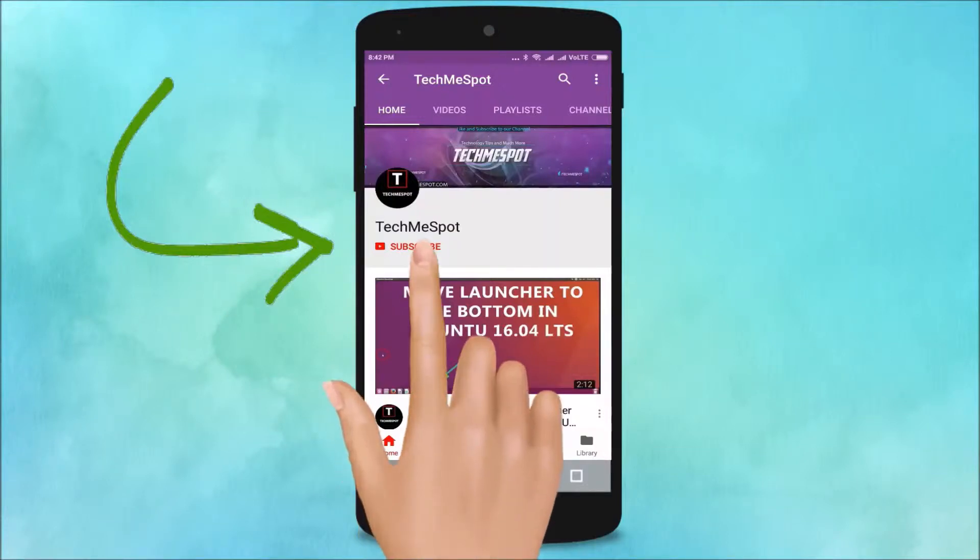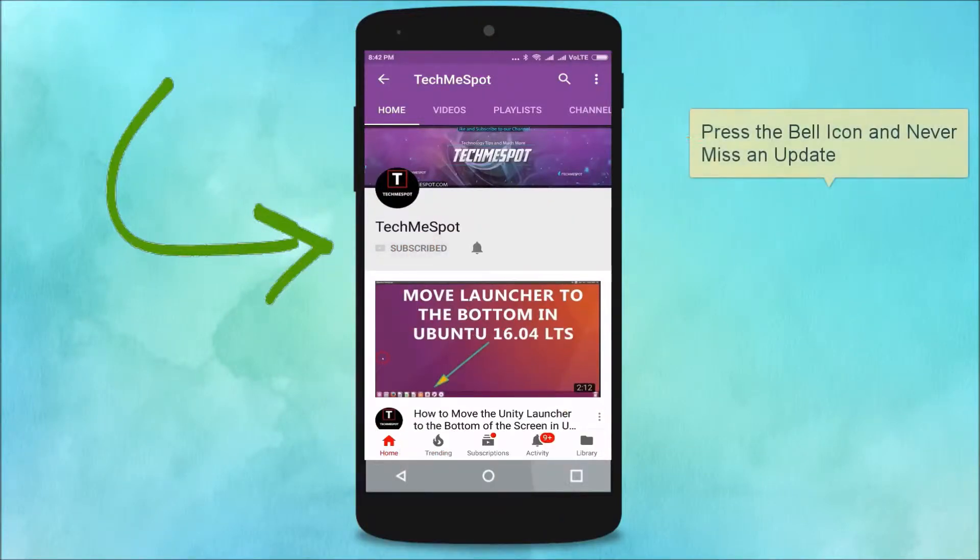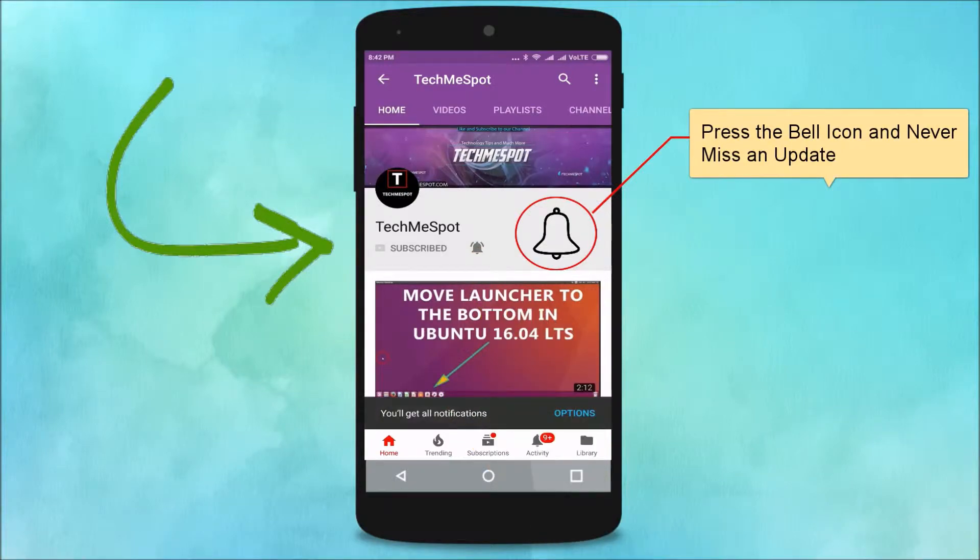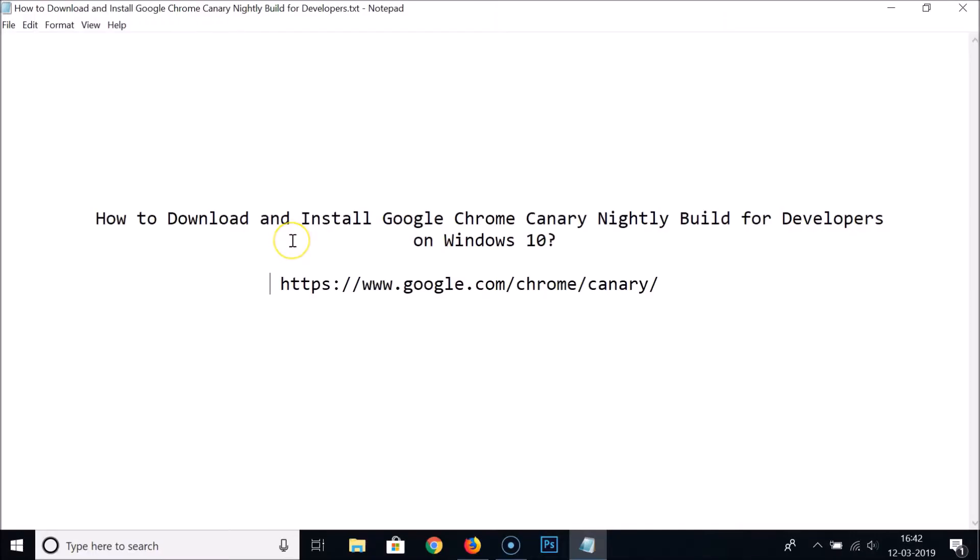Subscribe to TechMe Spot channel and press the bell icon to never miss another update. Hi guys, in this tutorial I'm going to show you how to download and install Google Chrome Canary nightly build for developers on Windows 10.